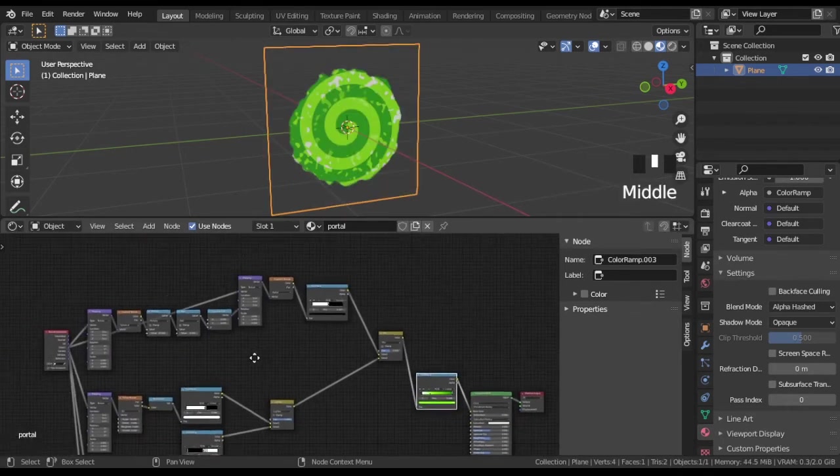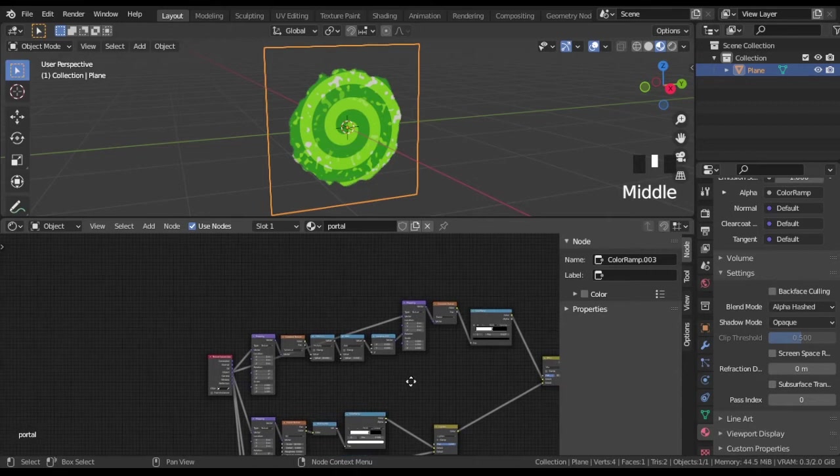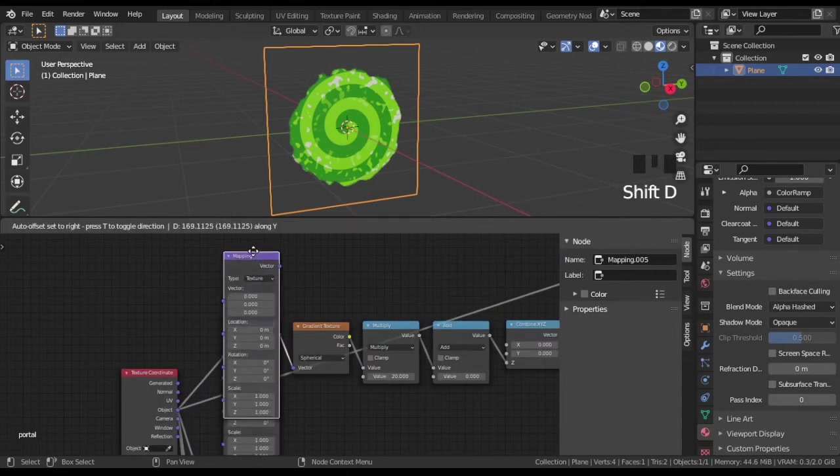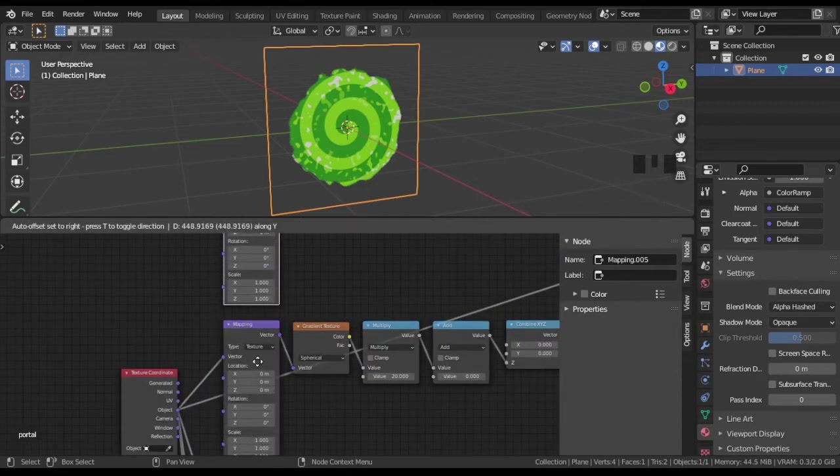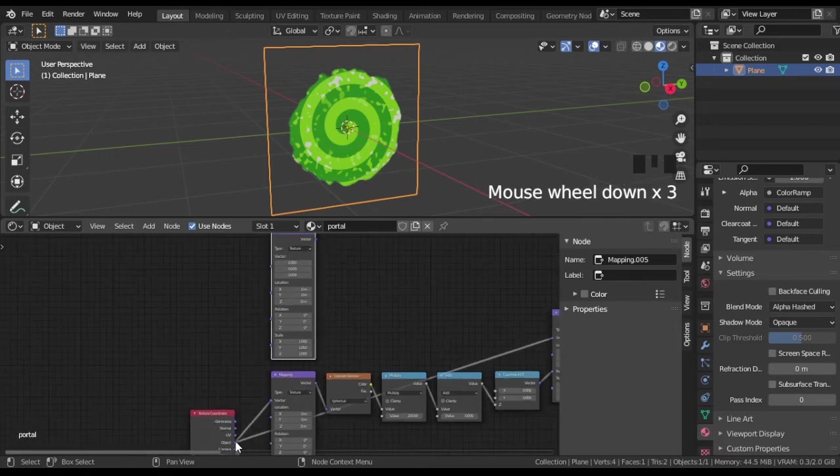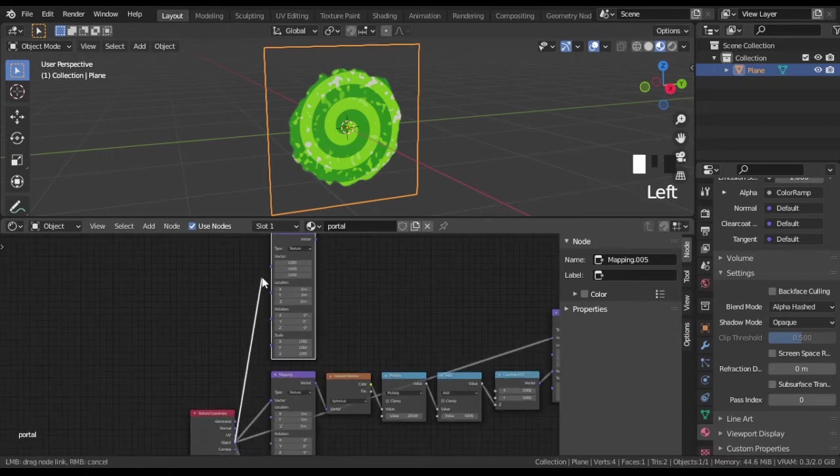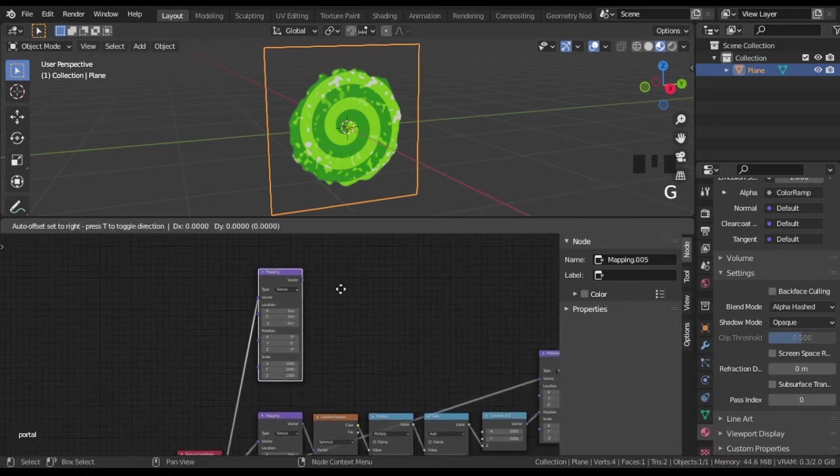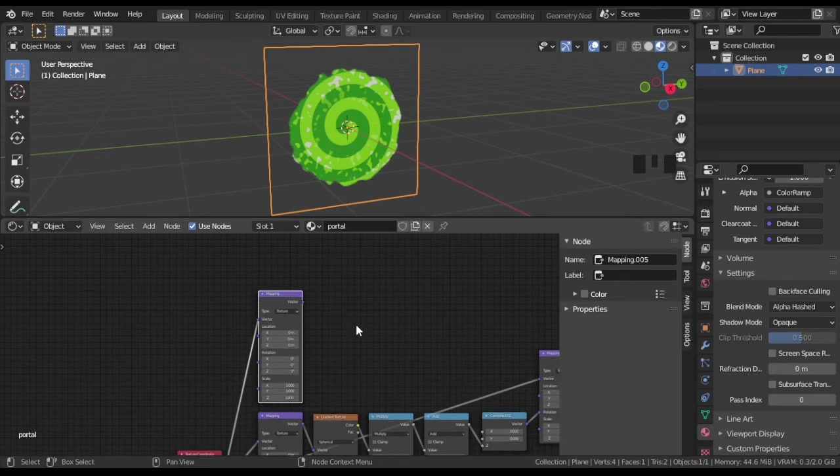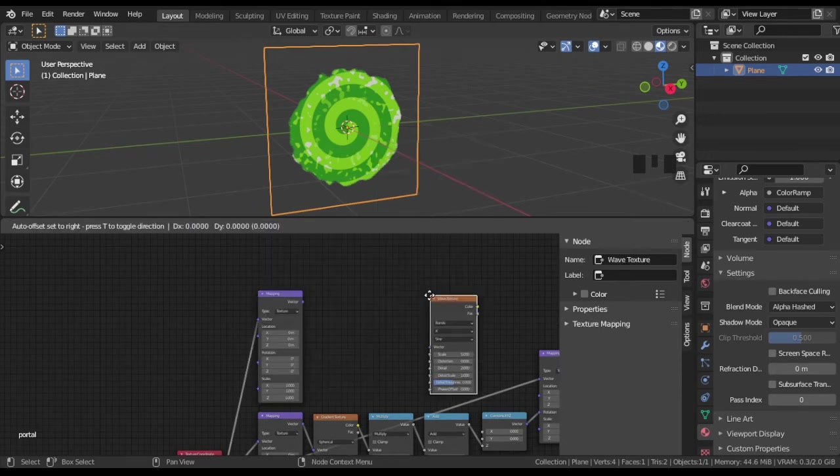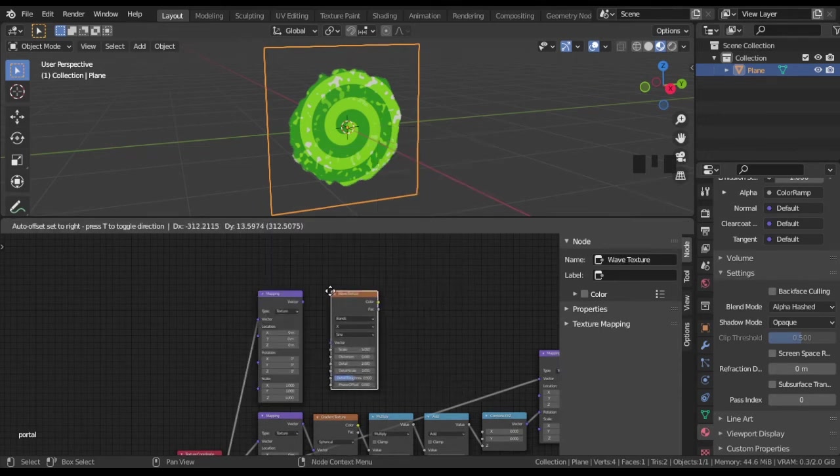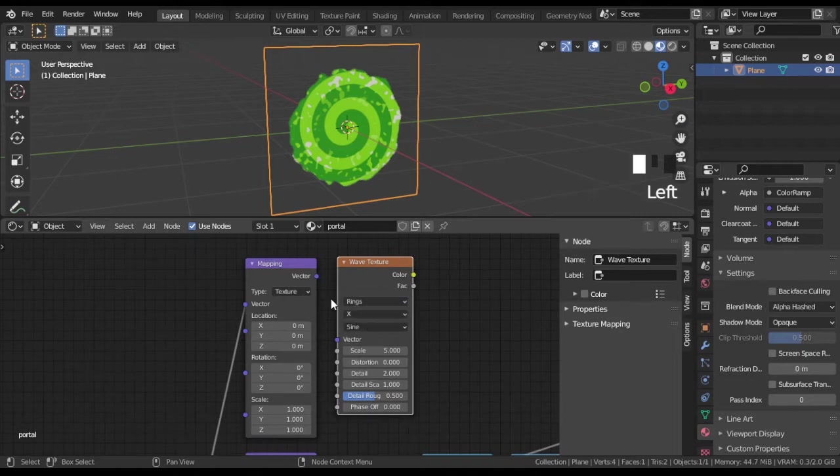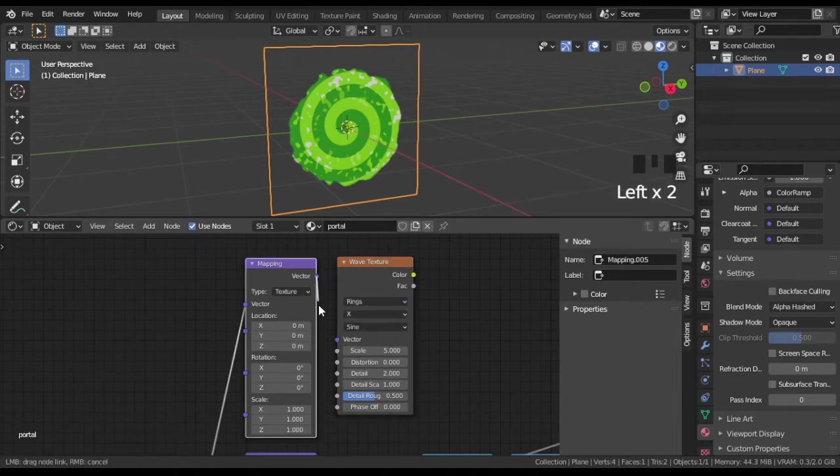Let's make the spiral a bit chaotic. We will make it with wave texture. Set it to rings and mix with spiral created.